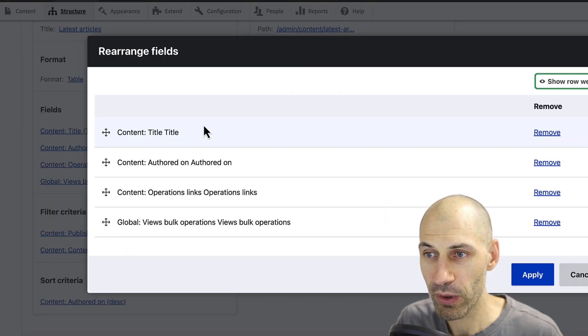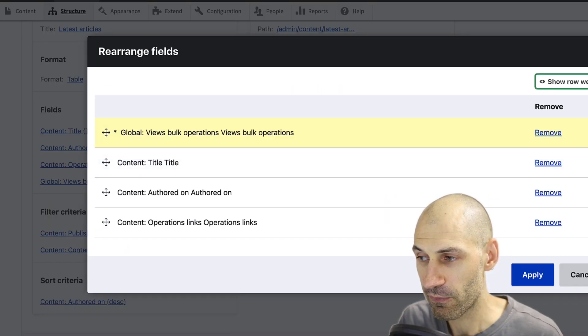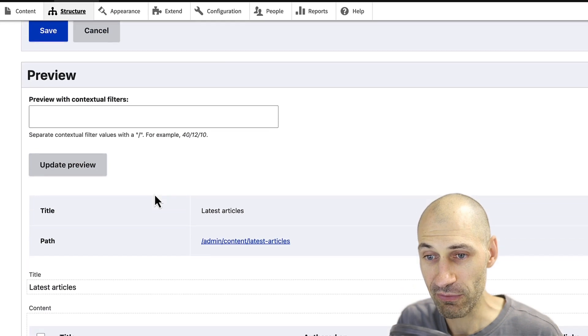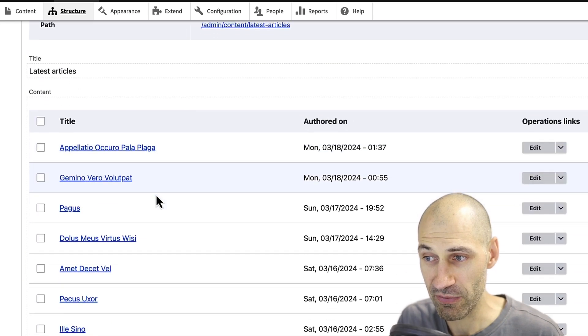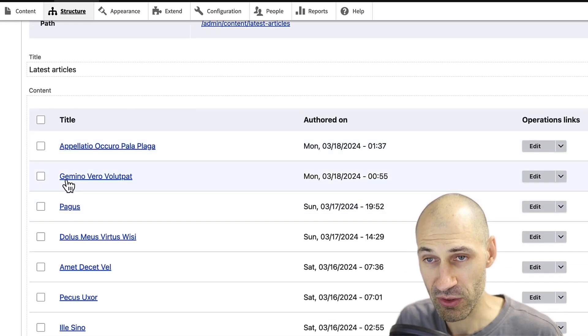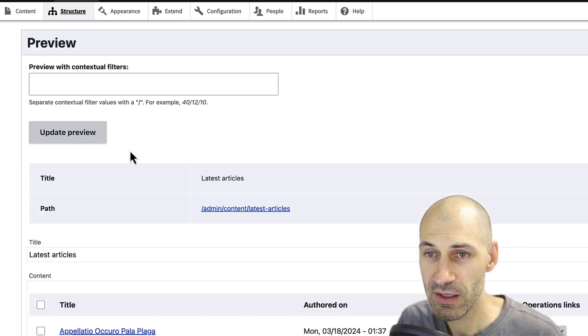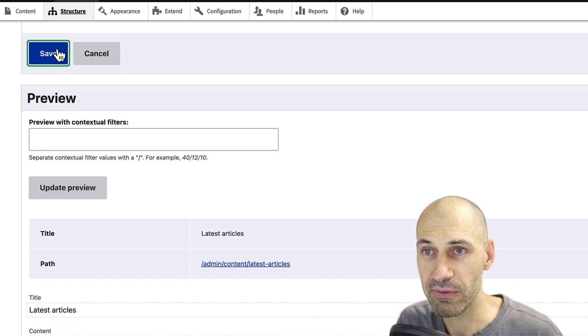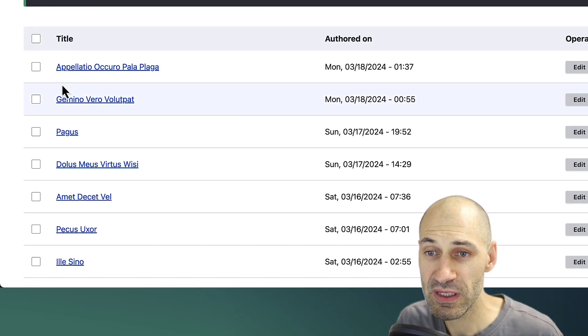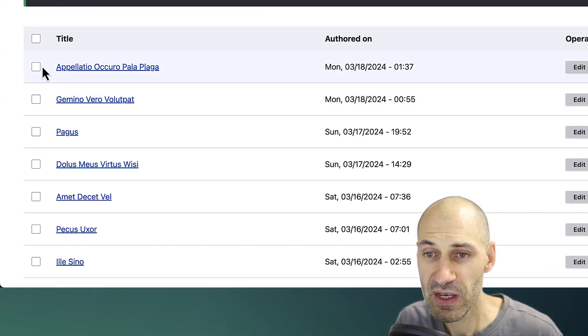Then you want to reorder the VBO field so it's first because then if we have a look in the preview section, we can see a checkbox. Perfect. Then simply click on save. Save and now you should see this checkbox.